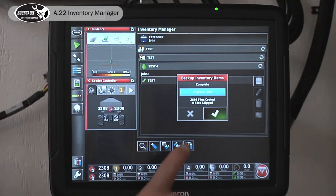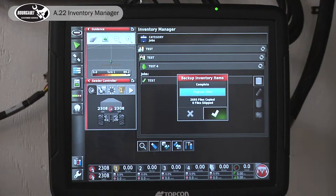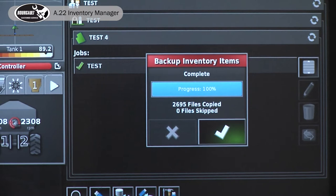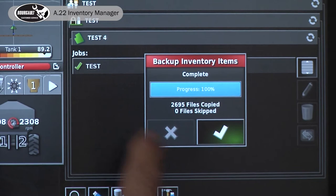Now that we've downloaded all of the inventory items, you can see that we have a lot of jobs on this X35 — maybe more than we should. We've got a few years of data on here. So it would be wise to transfer all this out and then clean up the inventory. We're going to delete some files to make more space, because there will be a time when you'll fill up the inventory and slow down your X35.